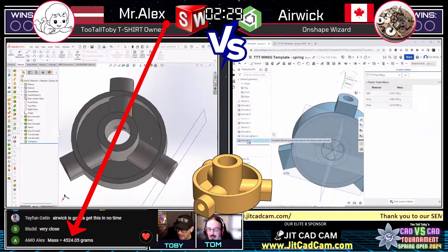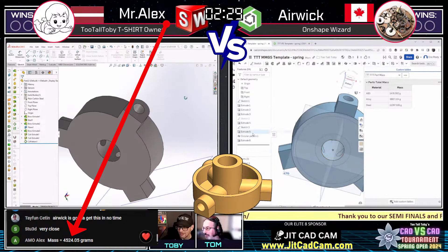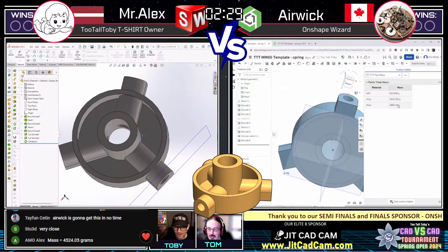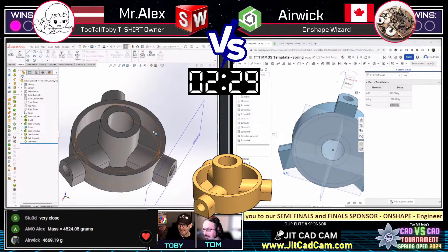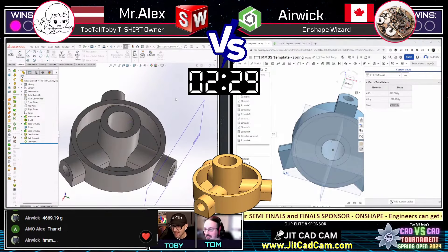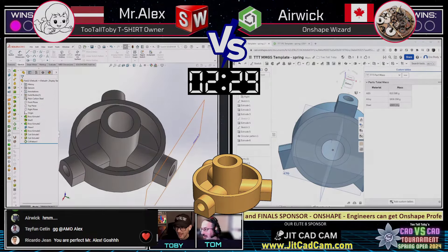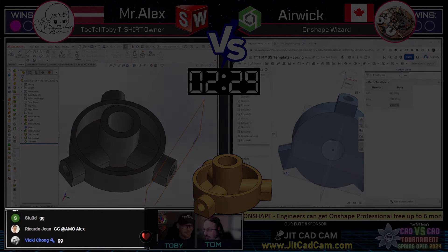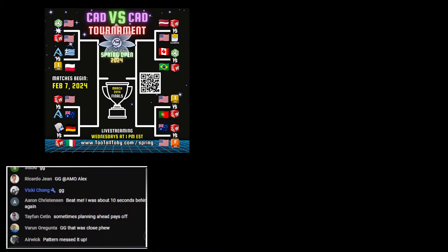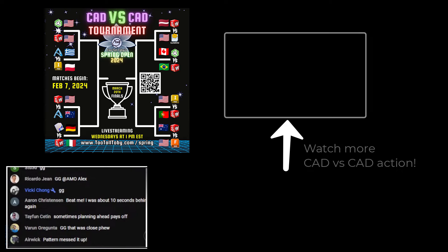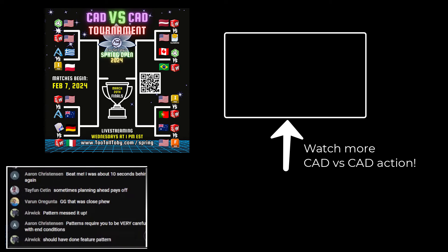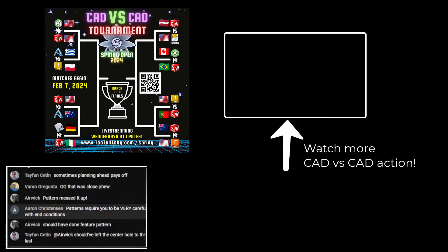Mr. Alex comes in with an answer: 4524 grams — and that is correct! Wow, these guys are fast. Airwick is right behind him with 4669 — that is not correct. That was incredibly fast from Mr. Alex. Airwick is trying to figure out how that's not right — it looks like maybe the holes don't go all the way through on the part.